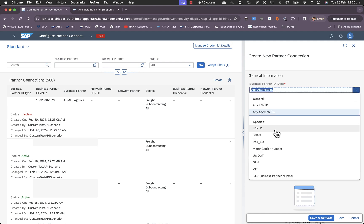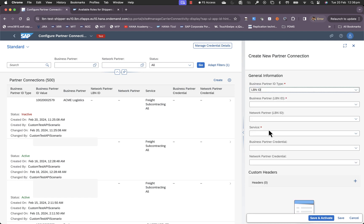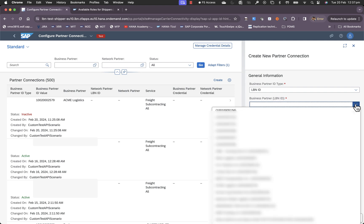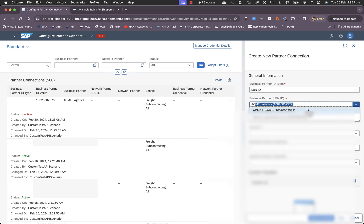The other option is to configure specific B2B connectivity. This is suitable for use cases where you have a direct B2B integration connectivity with your specific carrier.